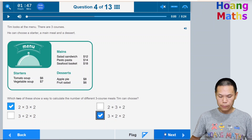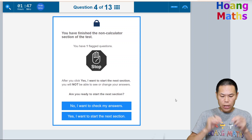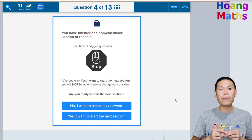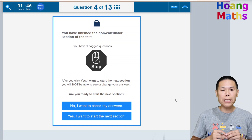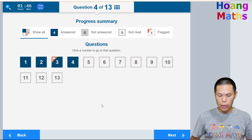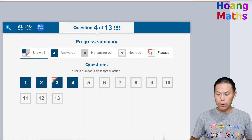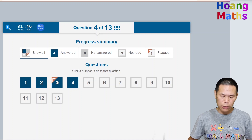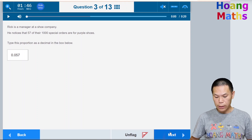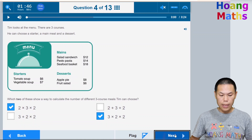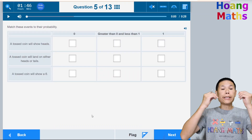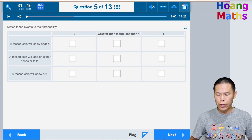Now that we've finished the first part of the test, you can either click No to go back and check your questions, or click Yes to move to the next part. I'll click No to review. The flagged question pops up — I click on question three to check it, confirm it's correct, unflag it, click Next, and then click Yes to move on to the calculator part.